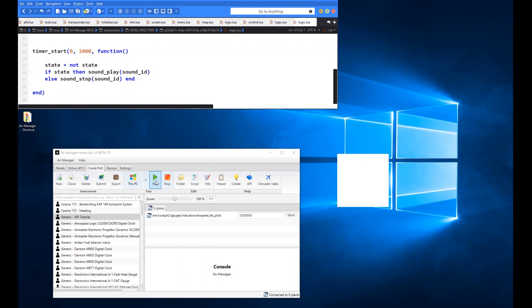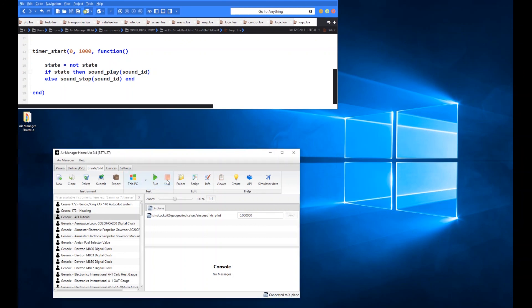So there you go, fairly straightforward. You can play around with the timers or you can use different triggers to start those sounds on and off.